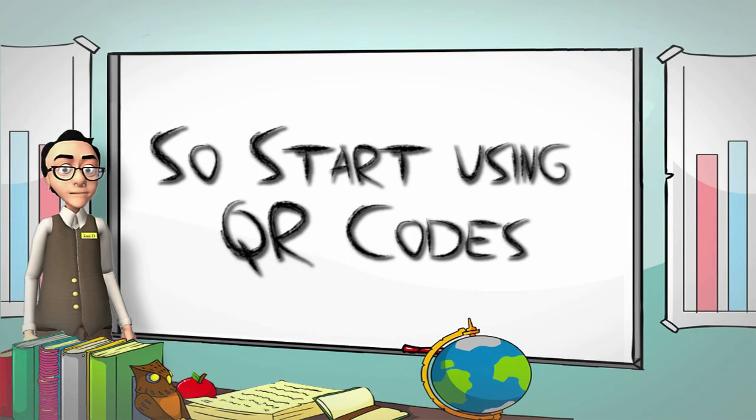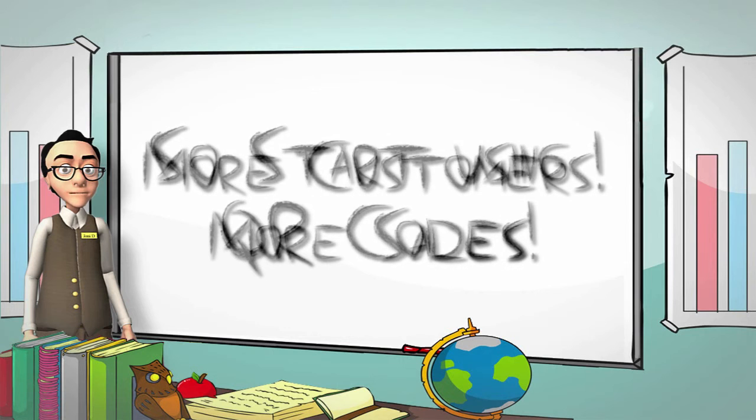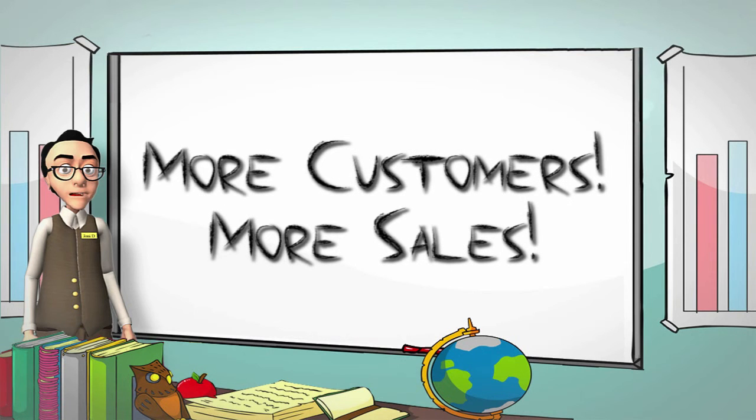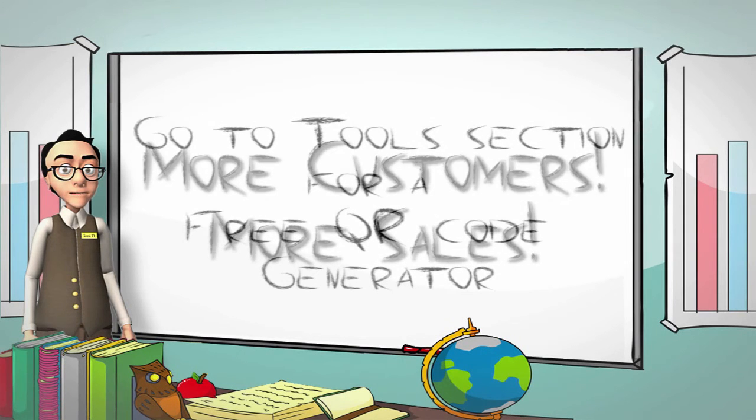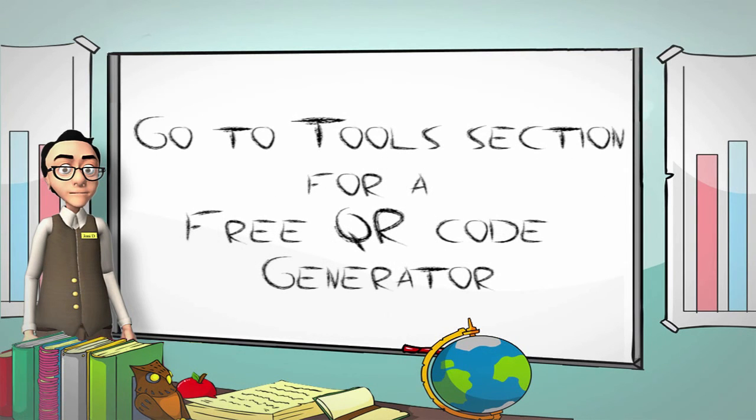So start using QR codes and start attracting more customers every day to make more sales. Just go to the tool section here and you've got a free QR code generator for you to use right now.